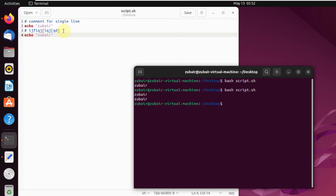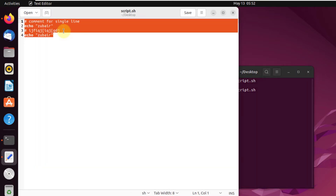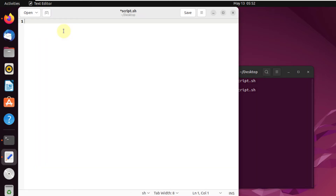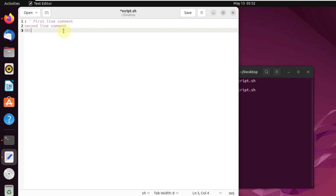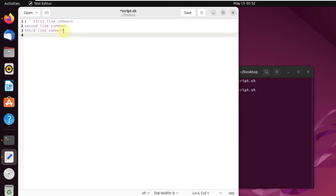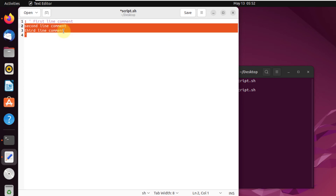Now I'll show you how to use multi-line comments in bash. First clear the file, then write a colon followed by a single inverted quote. You can then write multiple lines — for example, 'first line comment', 'second line comment', 'third line comment'. To close the block, write another single inverted quote on its own line.